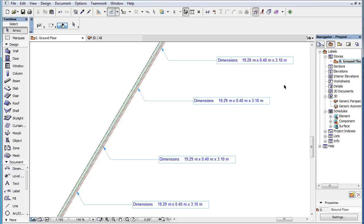This video clip explains how the Align, Distribute and Adjust commands work on Labels in ARCHICAD 19.